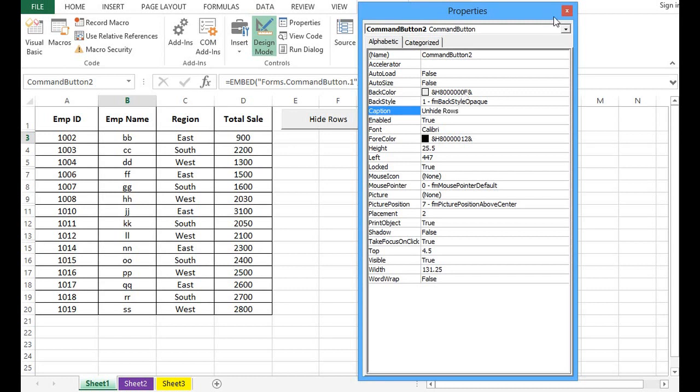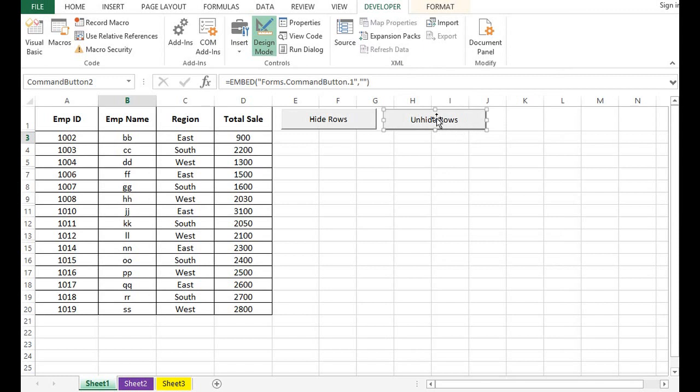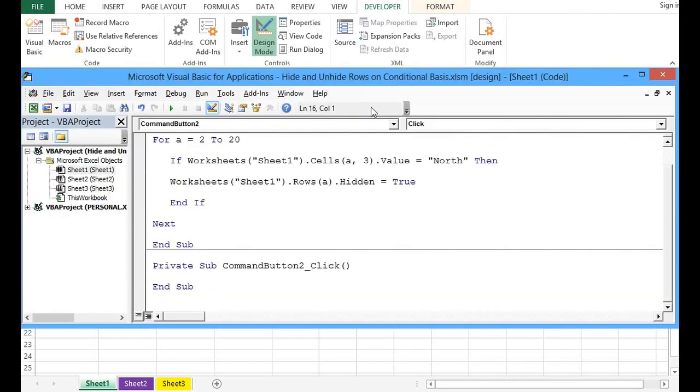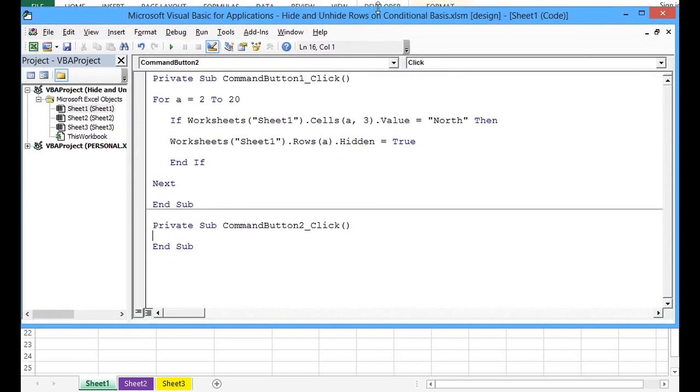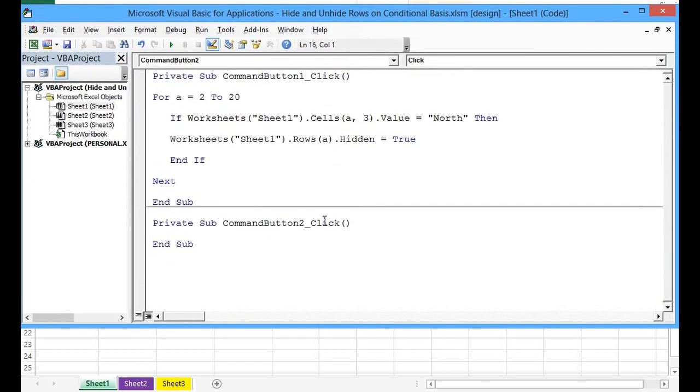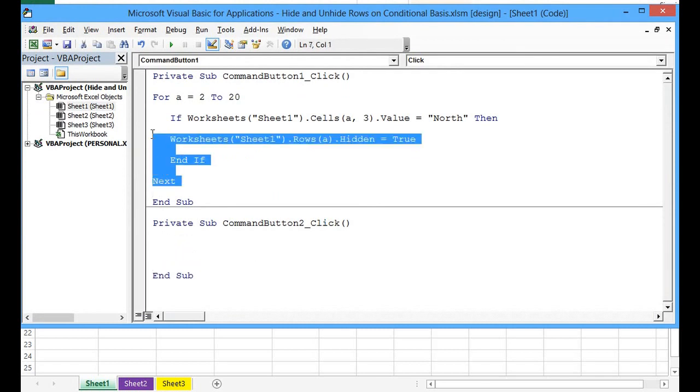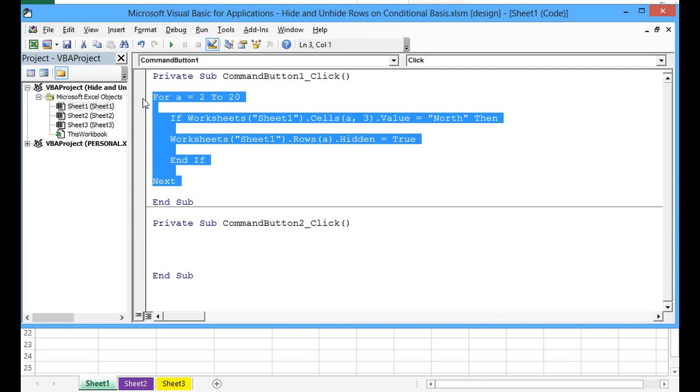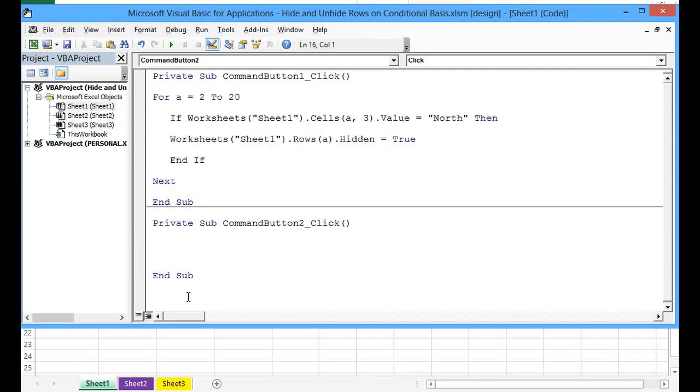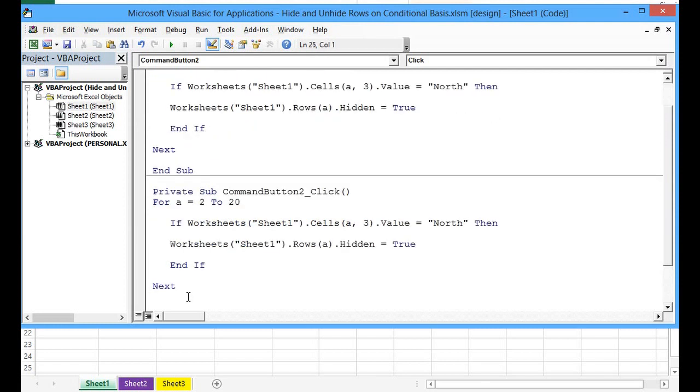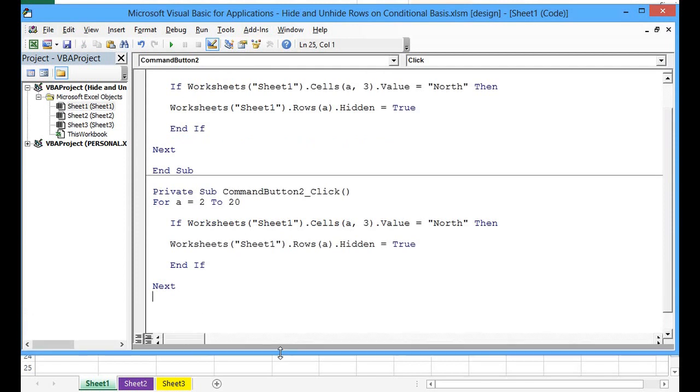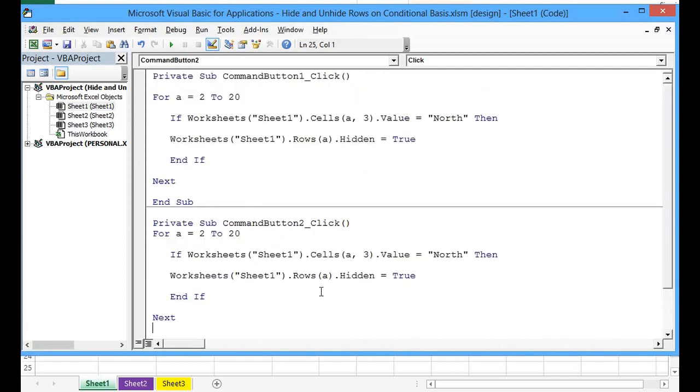Close this window and double-click on this button. The code would be the same, so I can copy this code and paste it here. The only change that we need to make is the Hidden property will be False.